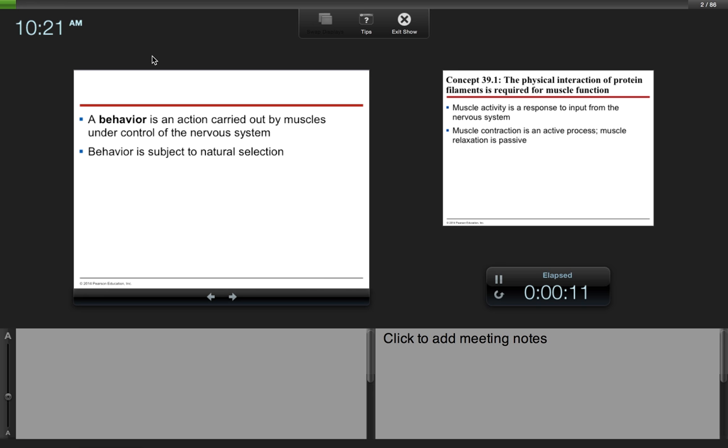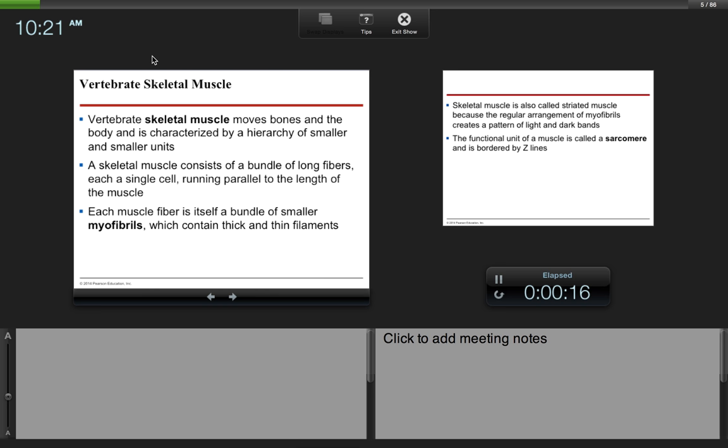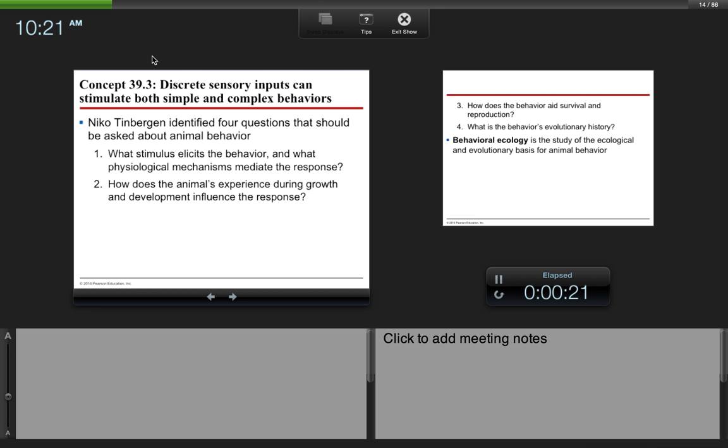We're going to be skipping muscle activity and how muscle contraction works, and we are going to be skipping right to 39.3, which is all about behavior and ecology.